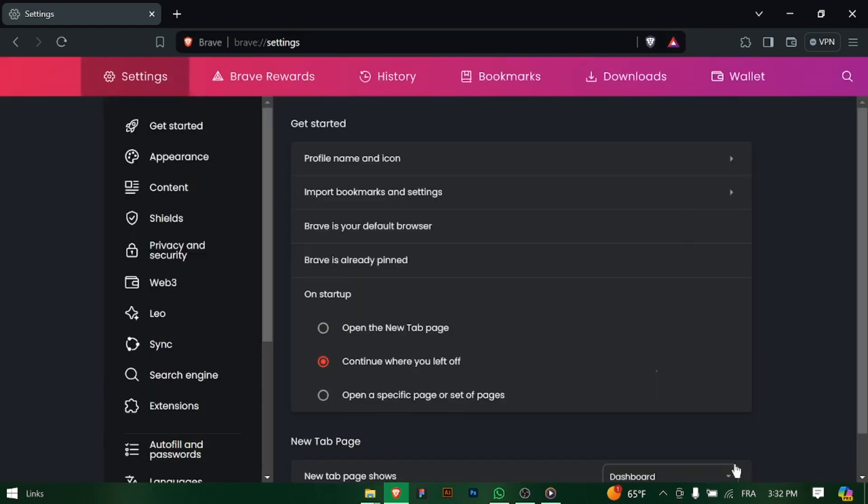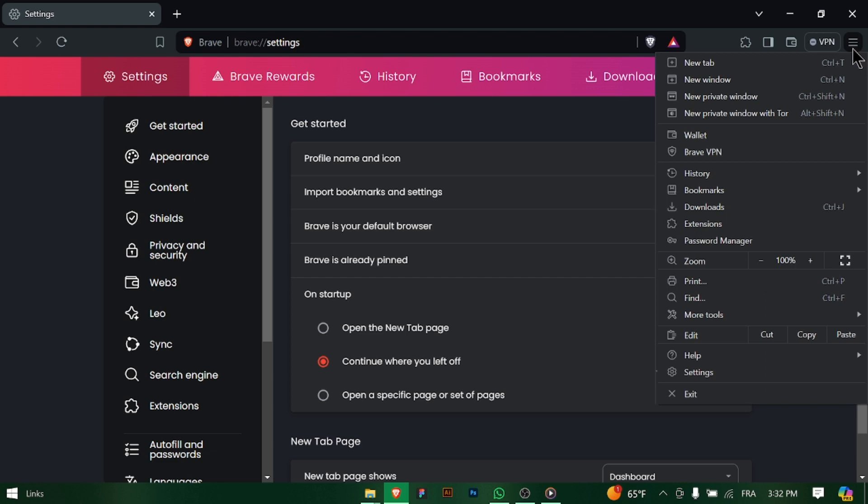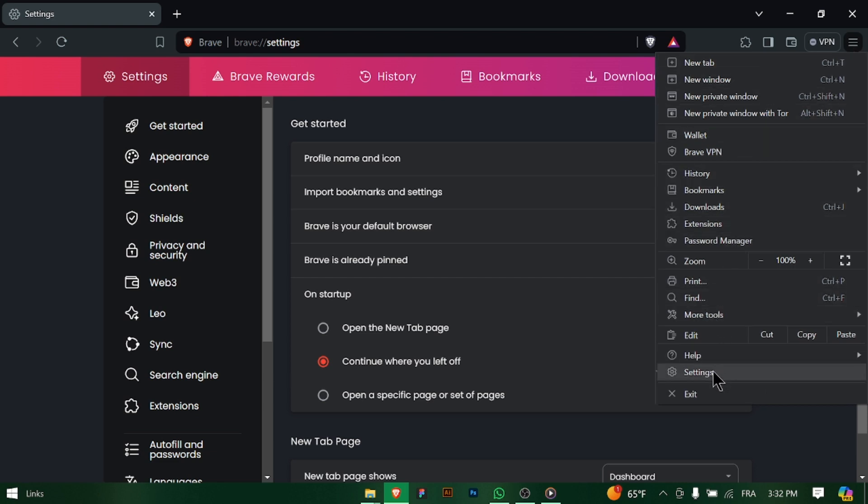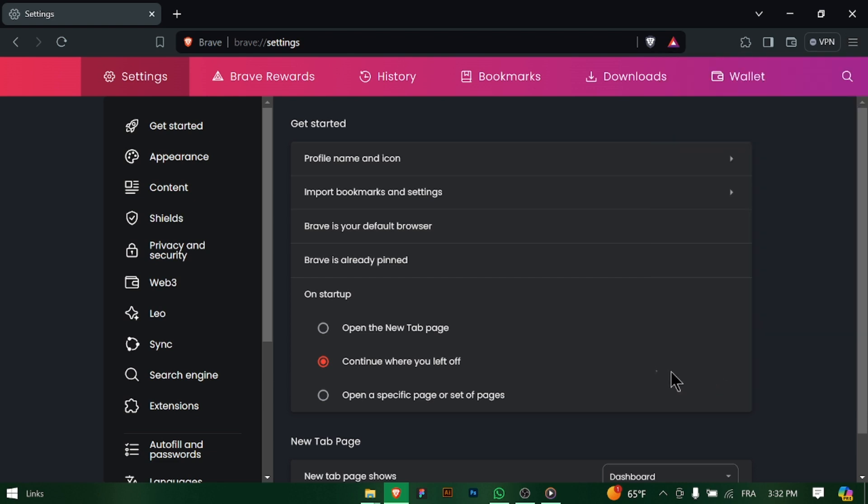Launch Brave Browser on your computer, then click on the three horizontal lines in the top right corner of the browser window to open the main menu, then select Settings from the drop-down menu.